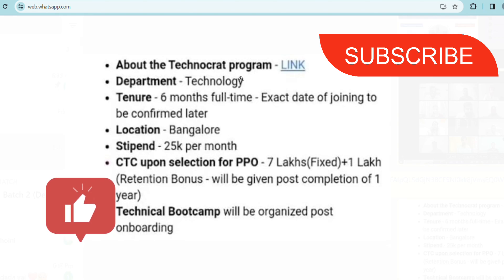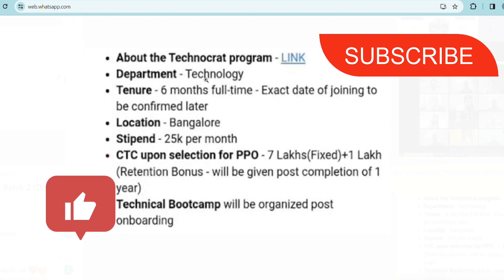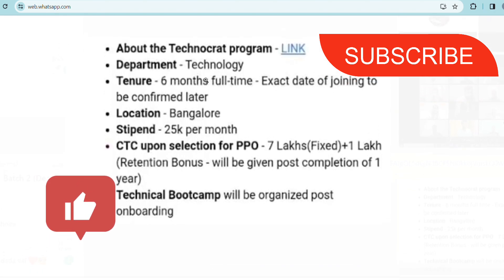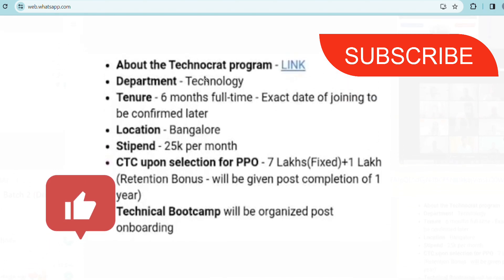This is going to be the mail you will be receiving - they are going to send a mail that technical Technocrat program details will be there given a link. Department will be technology. The tenure will be for six months and exact date of joining will be confirmed later. Location will be Bangalore and stipend will be 25,000 per month.